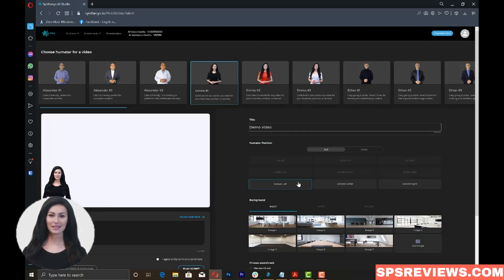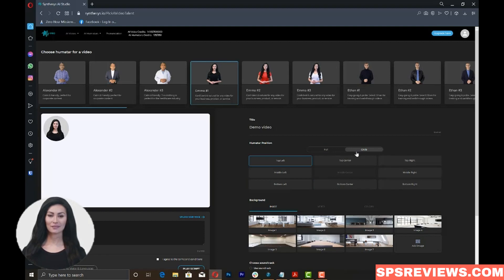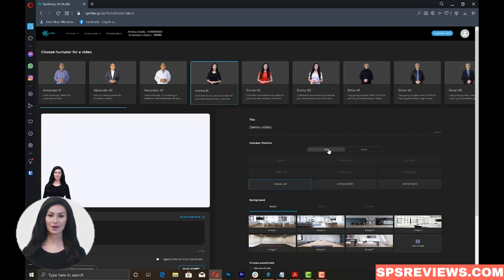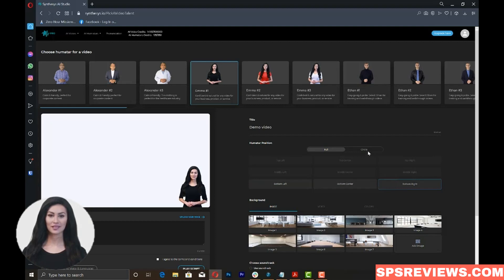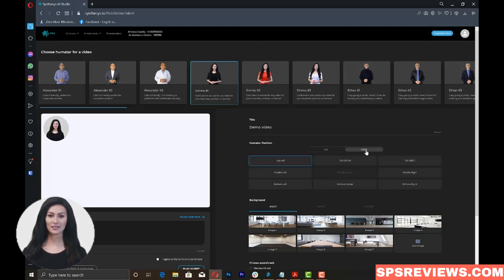Then, choose the Humatar position. You can choose Full if you want a bigger-sized Humatar or circle for a smaller one. For Full, you can choose to position the Humatar at either bottom left, bottom center, or bottom right. For the Circle, you have all the position options except for the middle center.